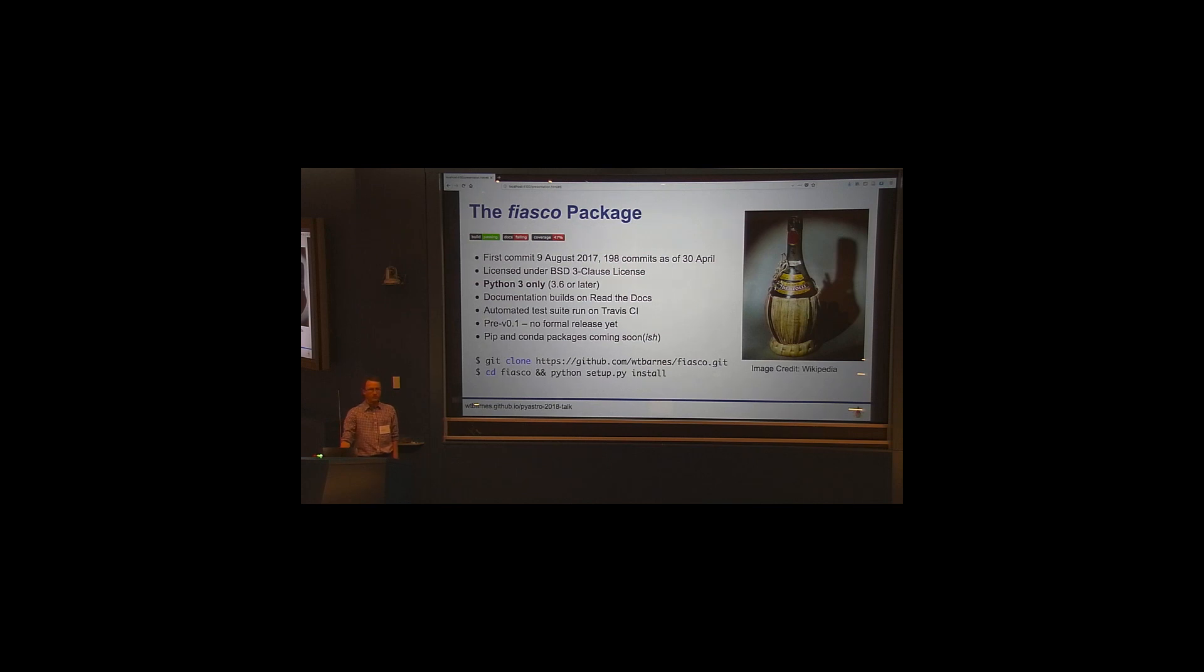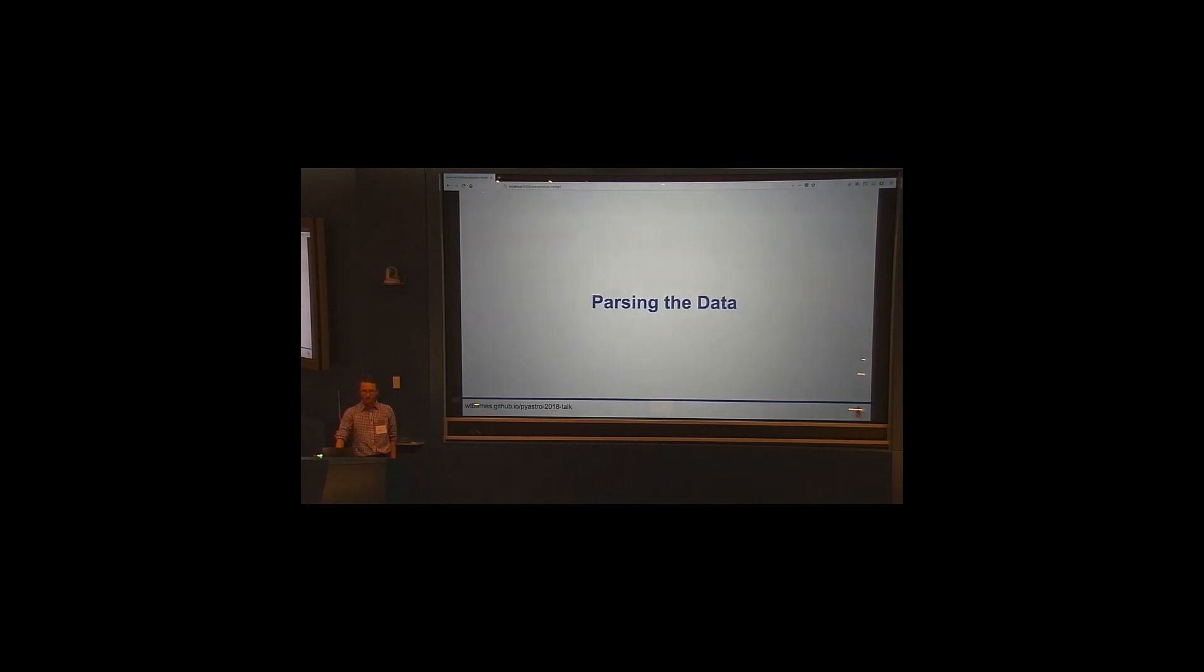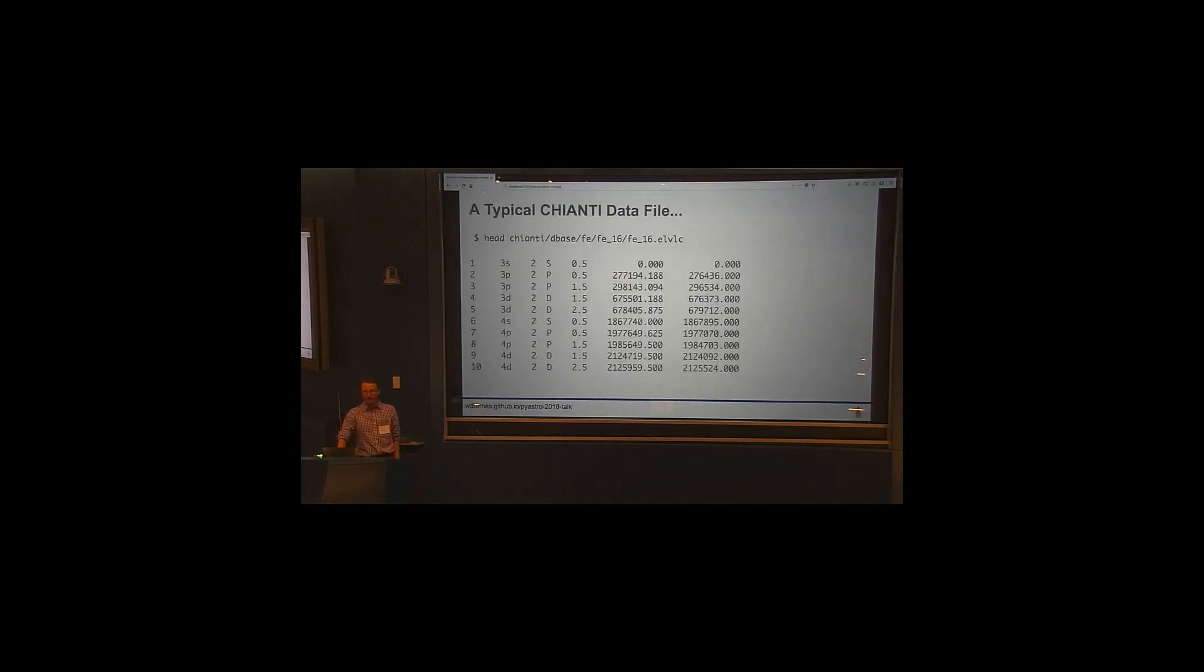Okay, so now what I'd like to do is just kind of go through the different, basically, what the package does and sort of the different components of it. Okay, so the first thing we want to do, we have this database, we want to be able to parse the data. So how do we do that?